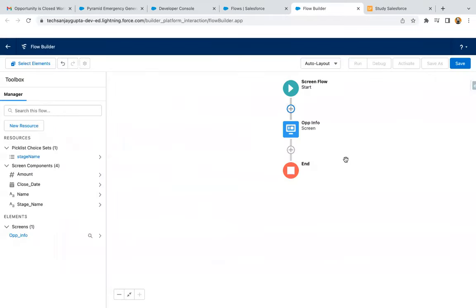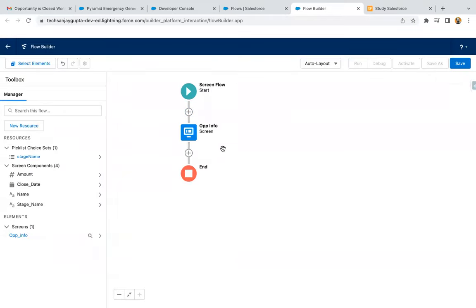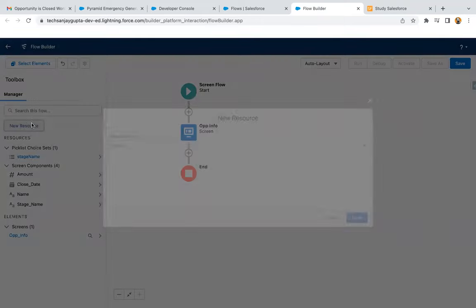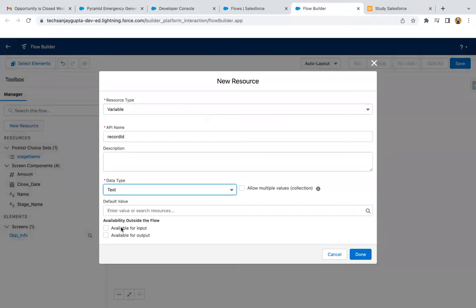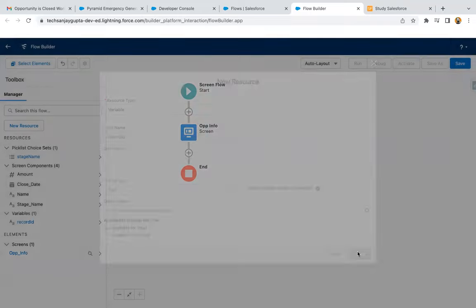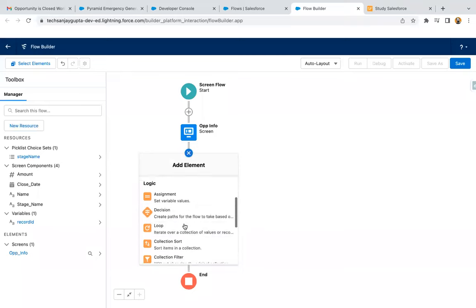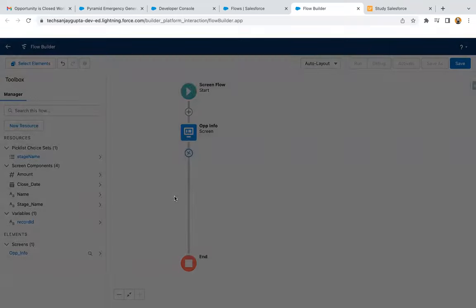Now I'm going to place this flow on the account record page, so I need to link this opportunity with the account record — I need the Account ID as well, which will be available in a variable. I'm creating a variable named RecordId, it is of type Text and available for input. This RecordId variable will be receiving input from the account record page.